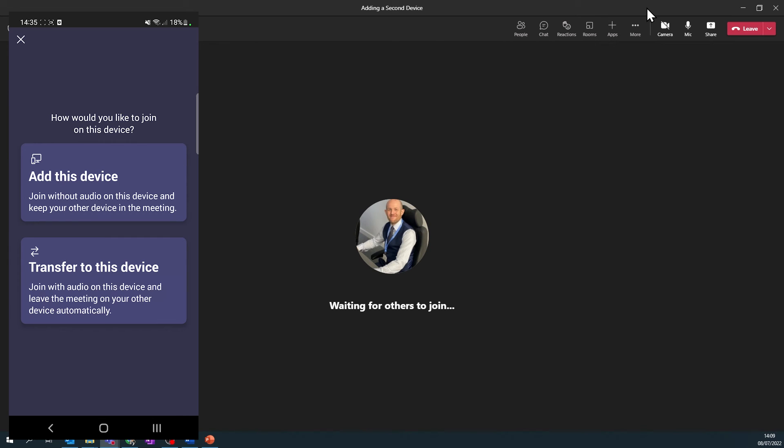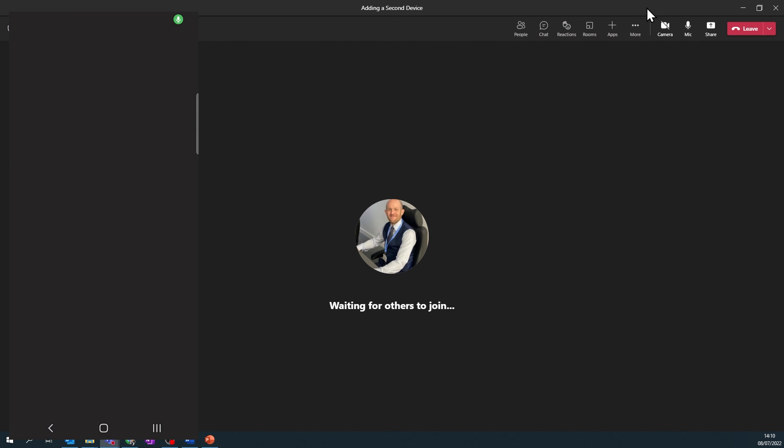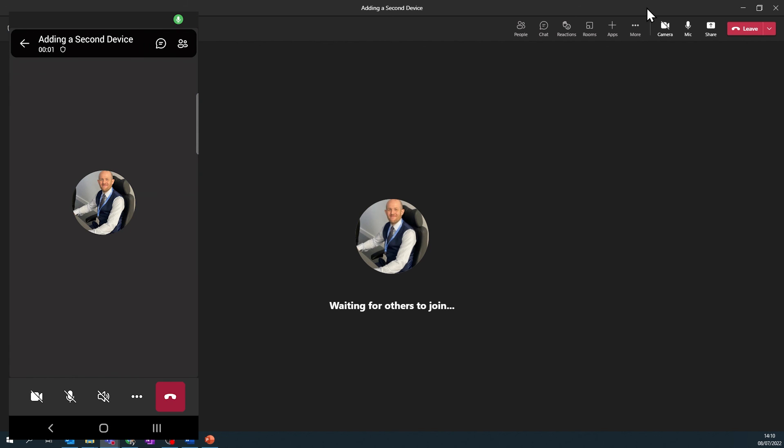Add is if you want to use both devices at the same time, such as using the device as a webcam, whiteboard, or preview. Transfer is if you need to switch devices. Remember, you don't need to unmute or connect audio on the second device if you're using it just as a camera.